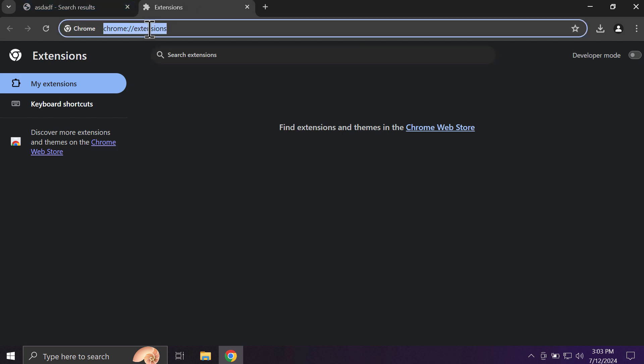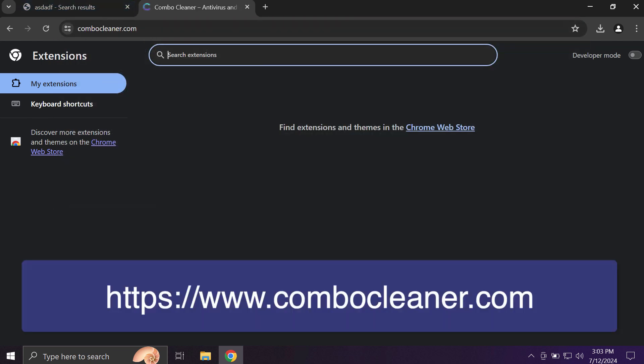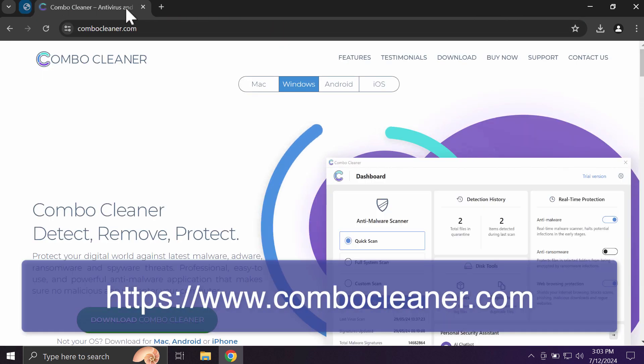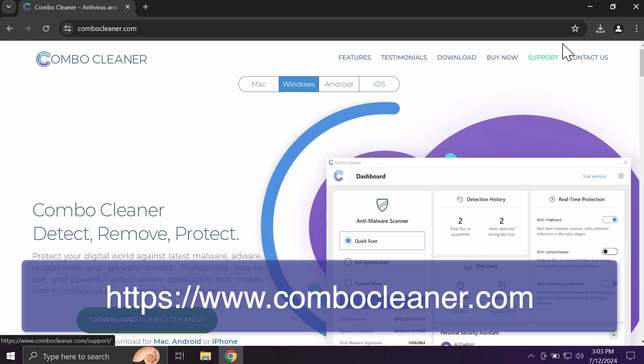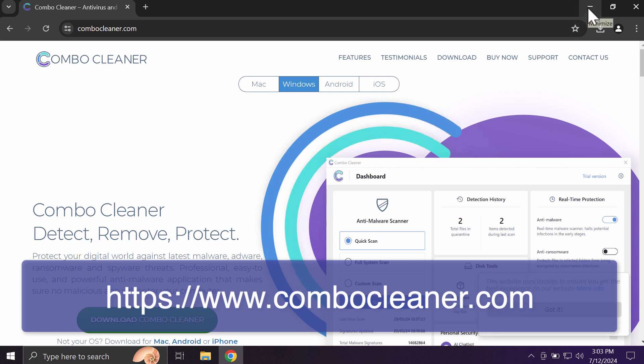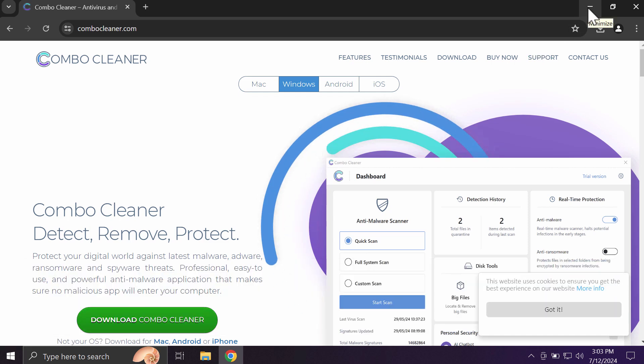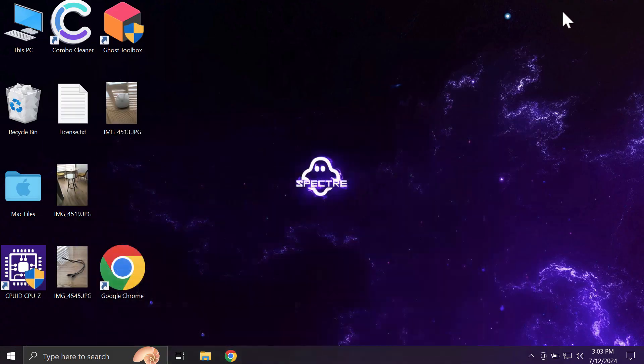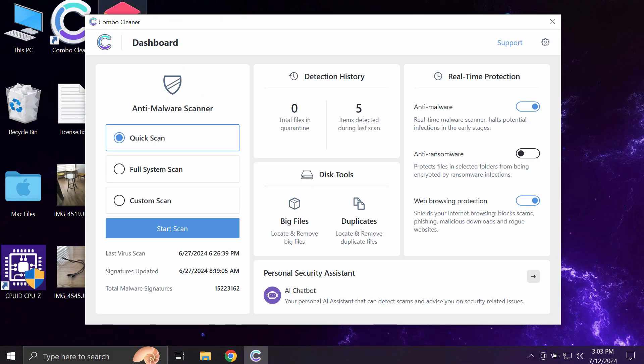I recommend you to scan the system with Combo Cleaner antivirus by going to the page combocleaner.com and download the software, install it, and then once it is installed, start scanning the computer with its help.